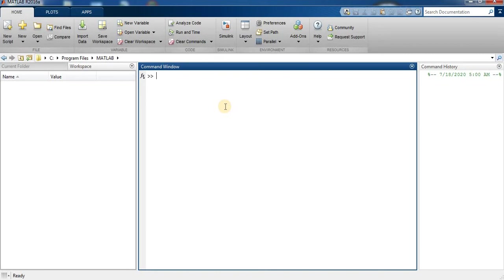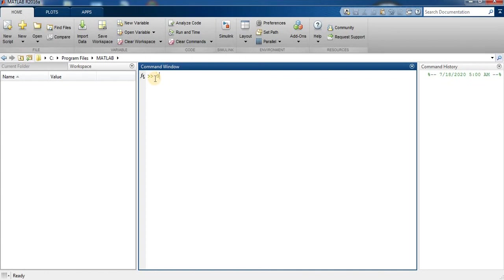So first I am going to perform arithmetic operations. So this is our command prompt and command line. So I am going to perform 2 plus 3, press enter. So answer is equal to 5.